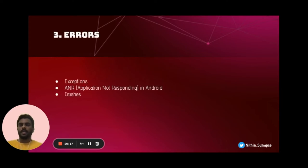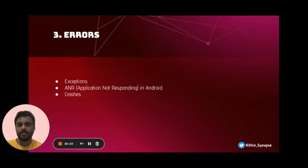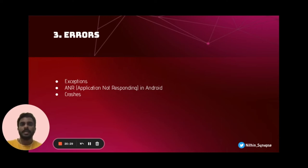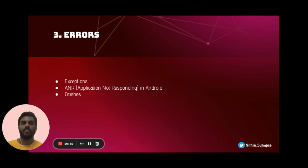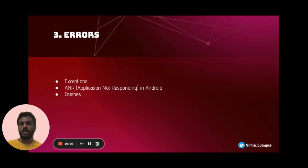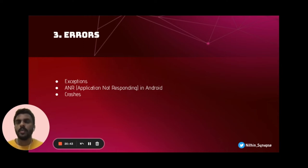We also have a set of exceptions for iOS and Android. For Android especially, there is the Application Not Responding error — after a certain point of time, if your application is not responding, Android automatically shows a pop-up asking whether you should wait or kill the application. We also have crashes, which have to be addressed during our client-side performance testing.